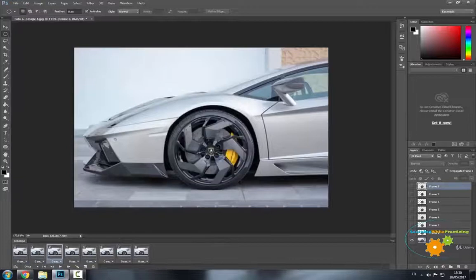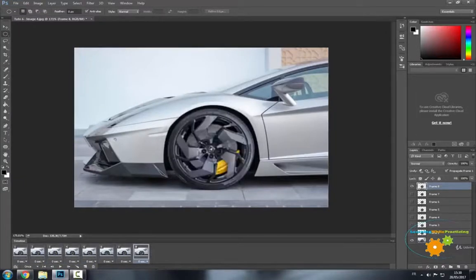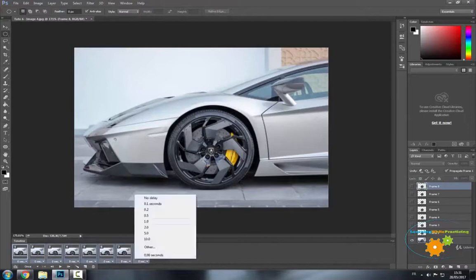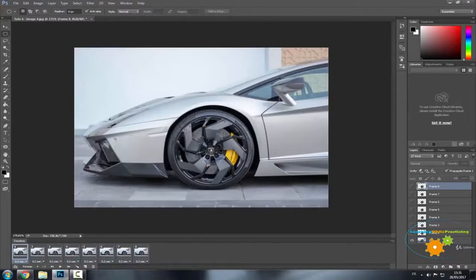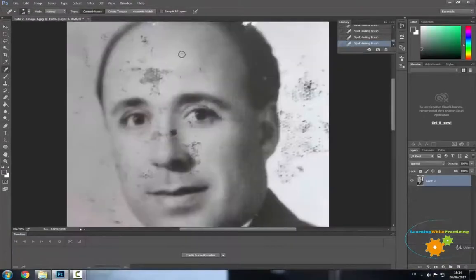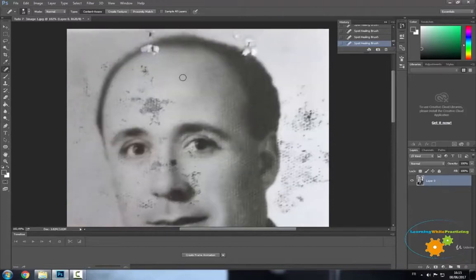Photoshop has a lot of different applications when it comes to photography and graphic design. Now Photoshop might seem difficult at first, but thanks to the learning while practicing method, you will easily be learning a lot of the software through various examples.